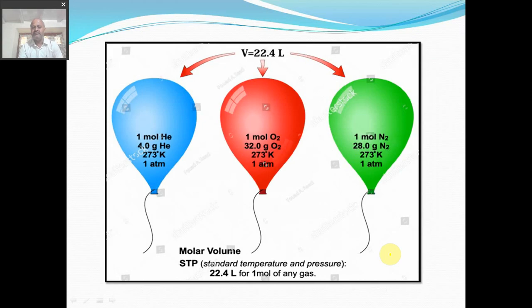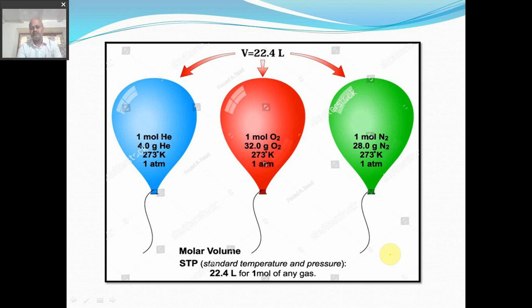In this diagram, three gases are shown. One mole of helium has mass 4 g at temperature 273 Kelvin and pressure 1 atmosphere. One mole of oxygen has mass 32 g under the same conditions, and one mole of nitrogen has mass 28 g. We take the Kelvin scale because the SI unit for temperature is Kelvin, also called the thermodynamic scale of temperature.